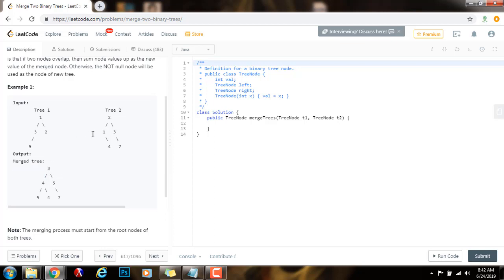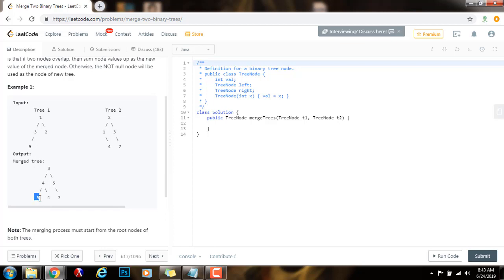Then you see three is present and the corresponding node is one, so you add them up. Three plus one is four, so you have a new node with value four. Then you see that five is present in tree one, but five is not present in tree two. So what you do is just put a five. In this case, there's nothing in tree one but there's a four in tree two, so you put a four in the new tree.